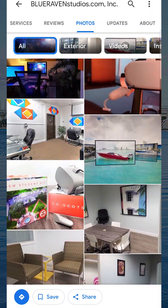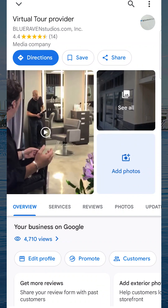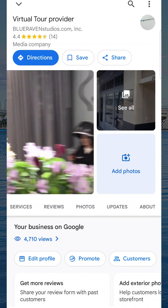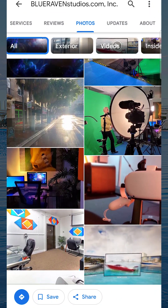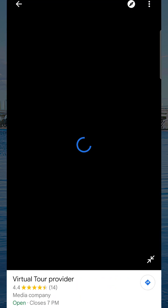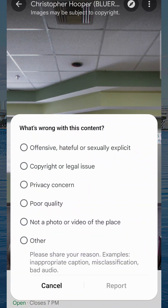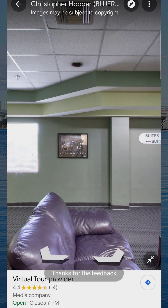You can also use this exact method to delete old 360 imagery. Let's find a 360 image — one that I'm not really using because my studio has changed. If I wanted to delete this one, in the top right corner I would tap 'report a problem' and I could select a reason — for quality, it's not a photo of the place, or other — and give a brief description like 'it has been replaced with new imagery.' That's how you remove an old 360 image from your Google Maps business profile.